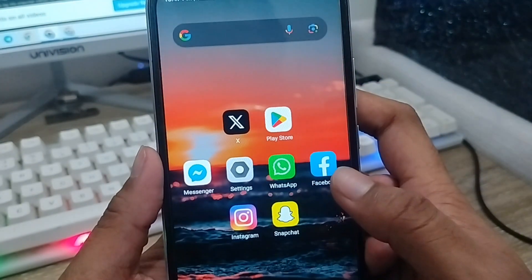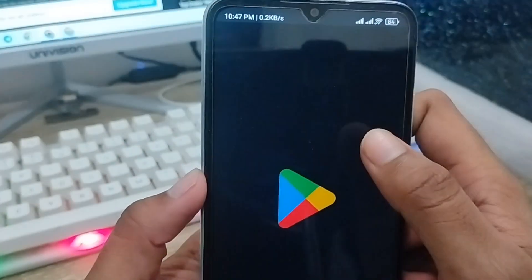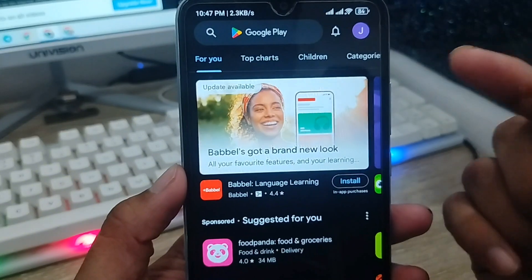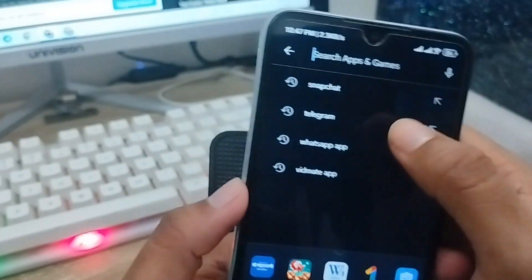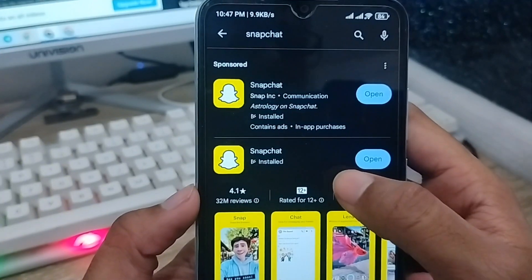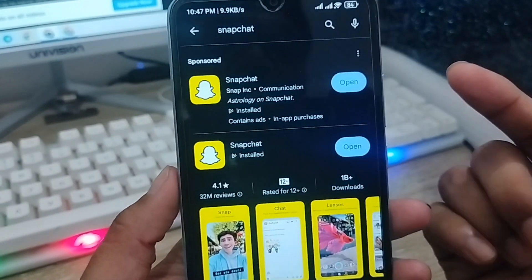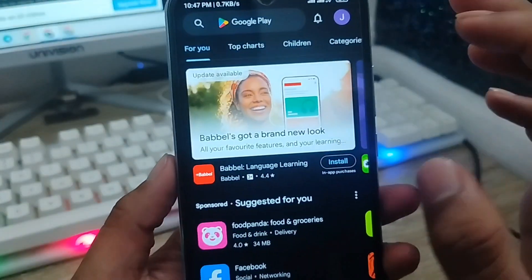When you open up your Play Store from your phone, make sure that you're up to date with your Snapchat. I'm going to tap the Snapchat app. As you can see, I'm using the latest version of Snapchat. Make sure about that, then just go back from here.